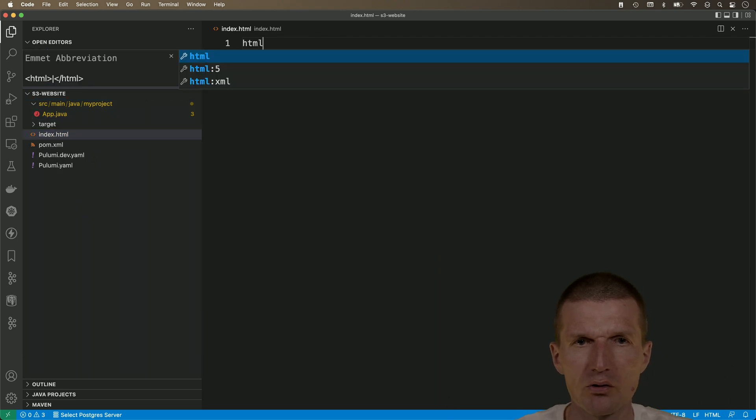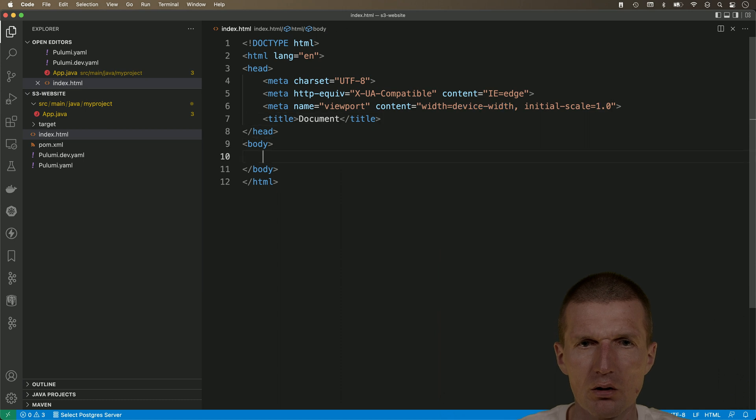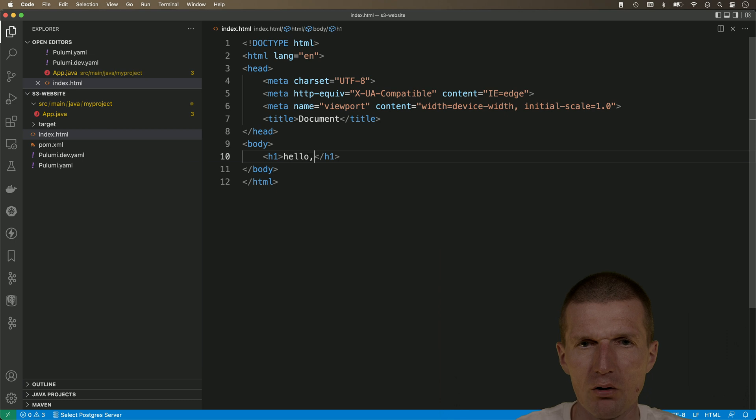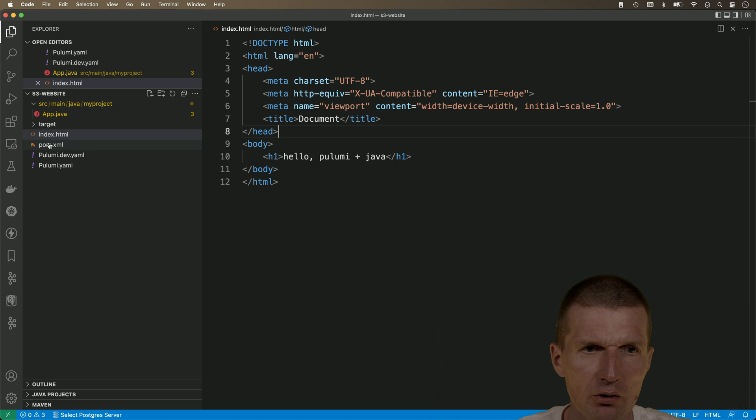And with that, we need an index HTML. This is the actual document. So, let's create some content. And h1 is just fine. And this is hello, Pulumi with Java. Okay, that's all.